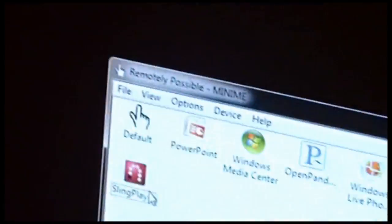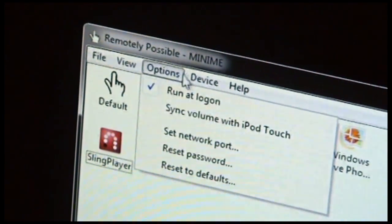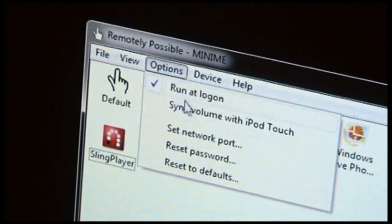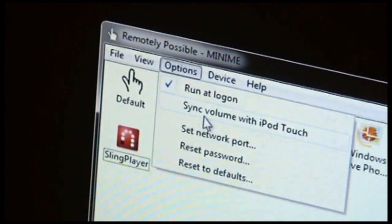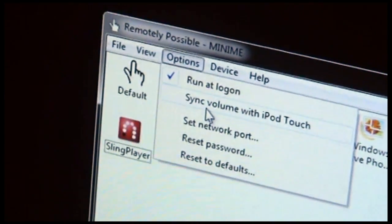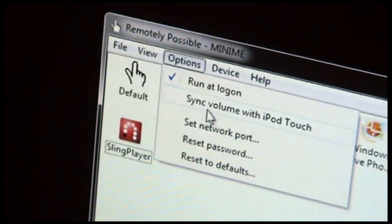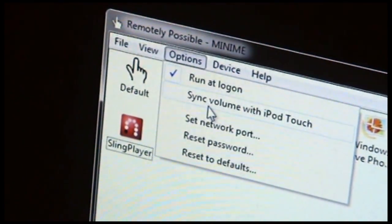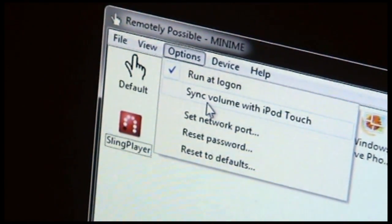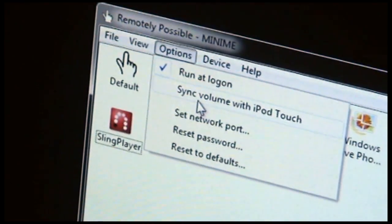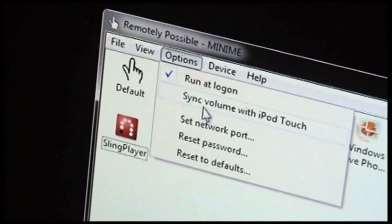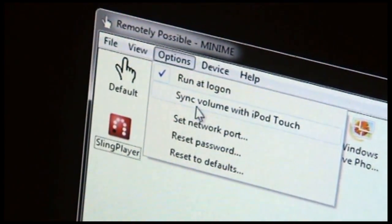So if you look in Remotely Possible under Options, there's a choice here to sync volume with iPod Touch. This is disabled by default so as to not surprise people with syncing their hardware volume to their PC. But it may be something you would like to do.